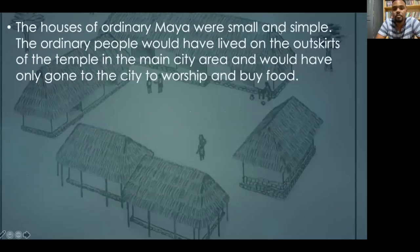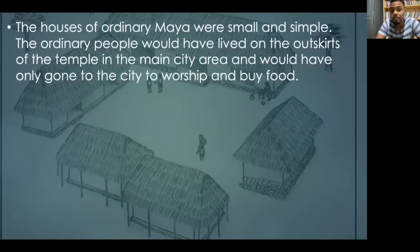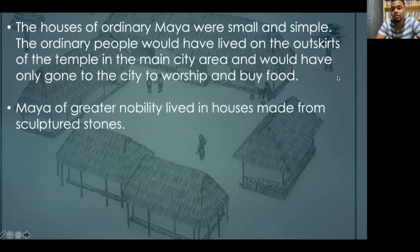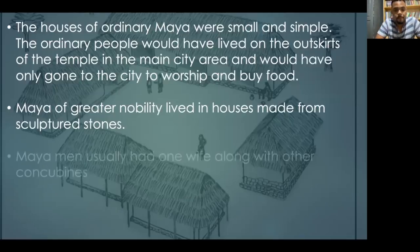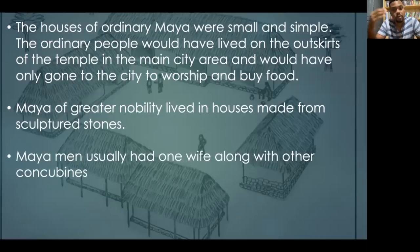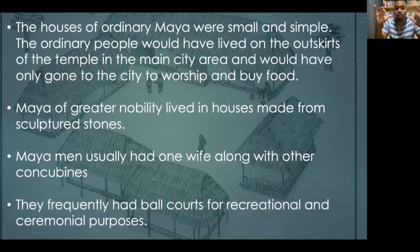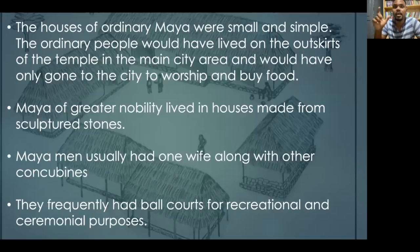The houses of ordinary Mayans were small and simple. Ordinary people lived on the outskirts of the temple in the main city area and would only go to the city to worship and buy food. Maya of greater nobility, however, lived in houses made from sculpted stone — especially limestone, which was the prevalent mineral in the geography of the Mayan civilization. Maya men usually had one wife and also concubines, and they frequently had ball courts for recreational and ceremonial purposes.